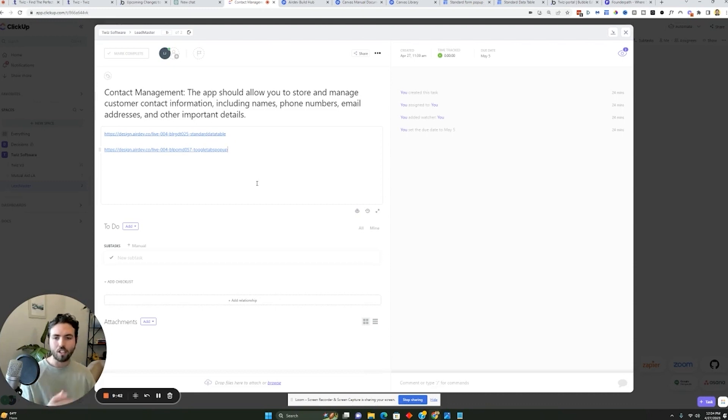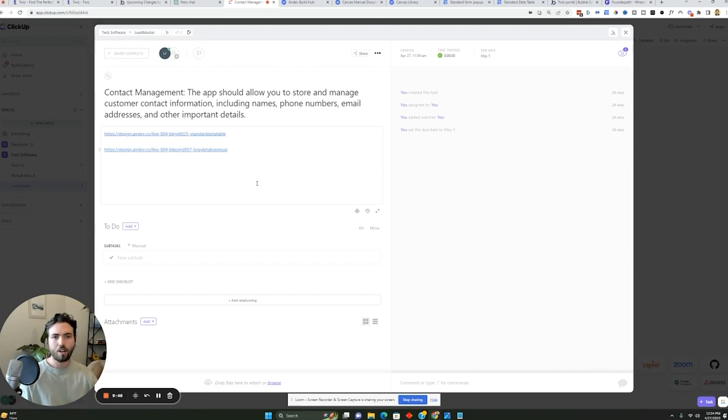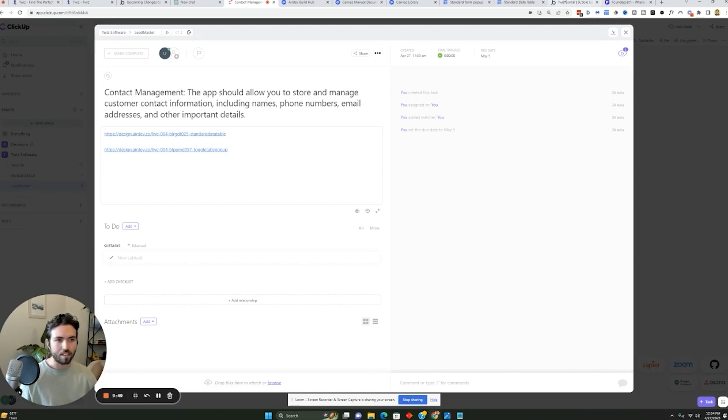So now that everything's planned, you know what you want, you've already added all these different tasks for you to build. Now comes the fun part, which is starting to build it actually inside Bubble.